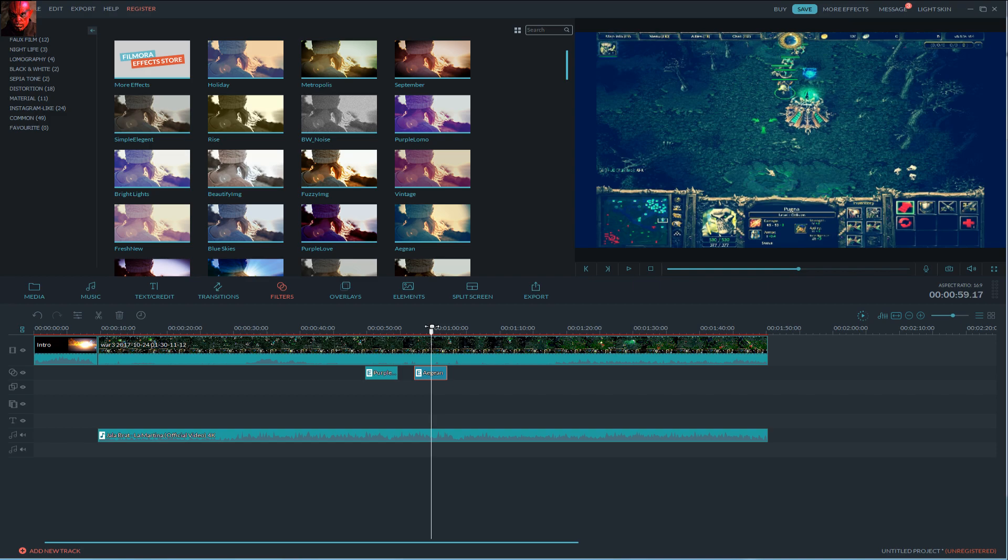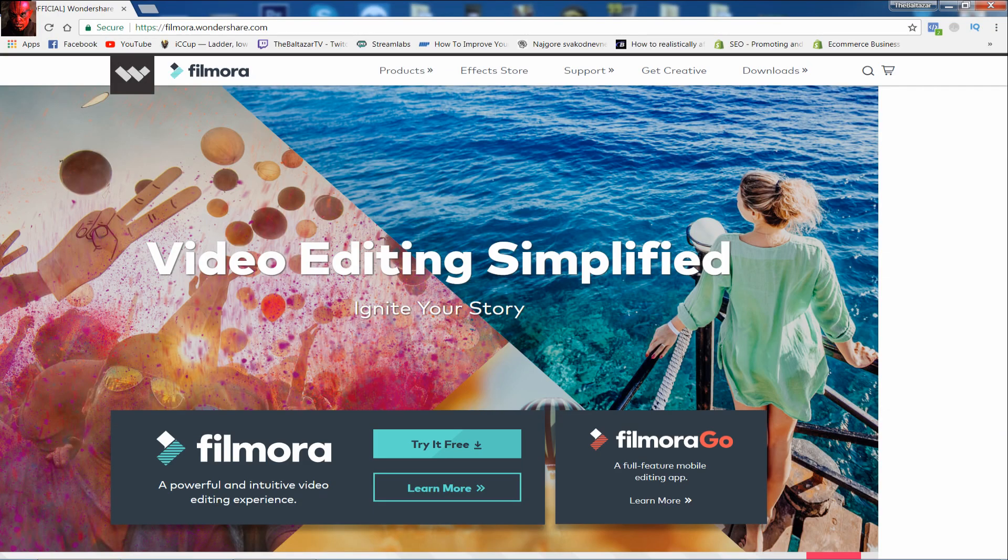This is all for this video. Thank you all for watching. You have link in the description if you want to download Filmora. And see you soon. Goodbye.